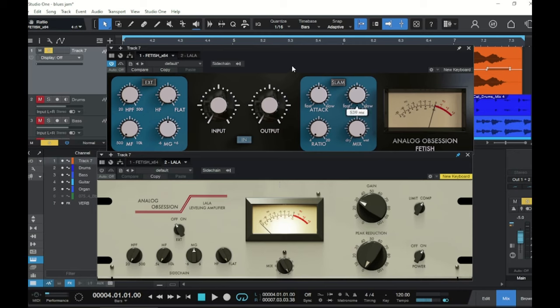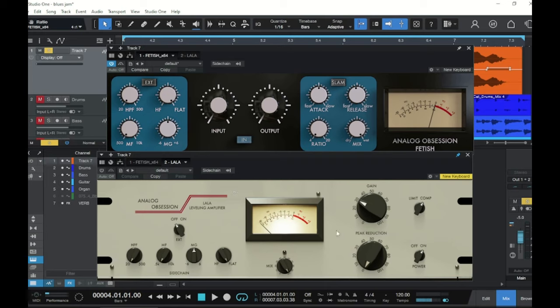Fetish is modeled after the classic analog FET compressor, that's field-effect transistor. And LaLa is a classic opto-compressor. Now both of these are program dependent. They're nice and simple and you drive the signal into them and then they do their thing. They go to work on the signal compressing it and clamping down with the threshold.